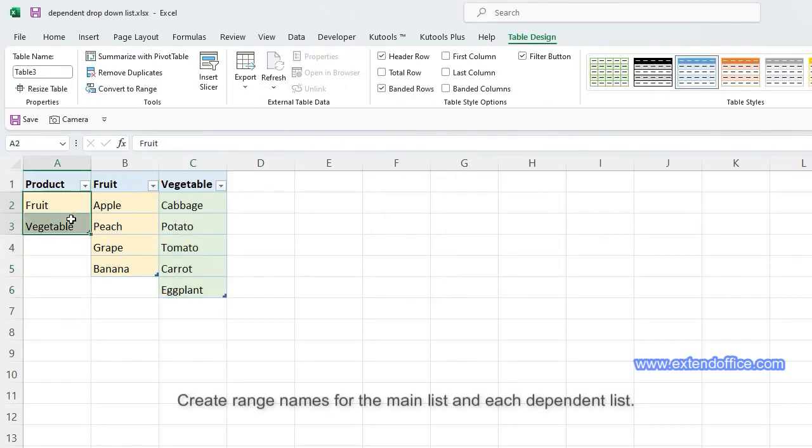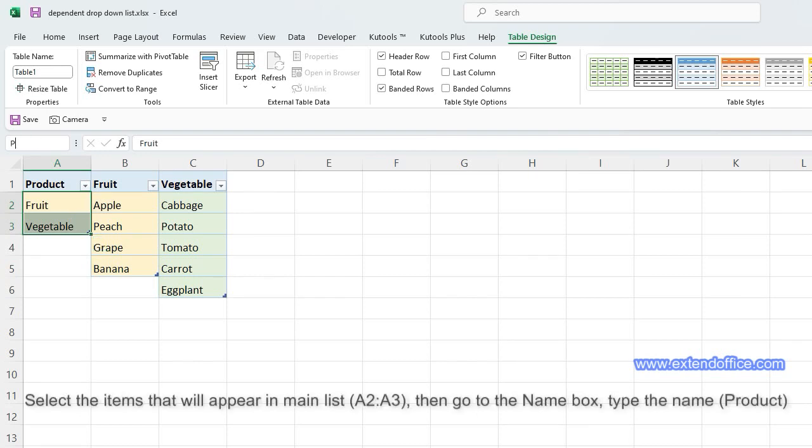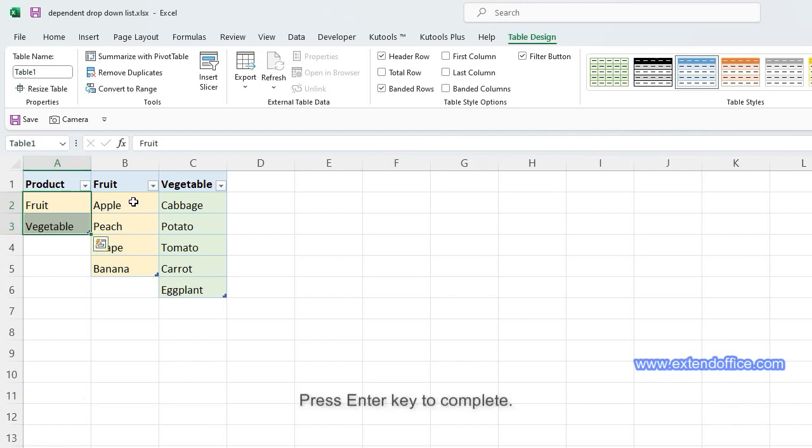Create range names for the main list and each dependent list. Select the items that will appear in the main list, A2 to A3, then go to the name box, type the name 'Product', and press Enter to complete.